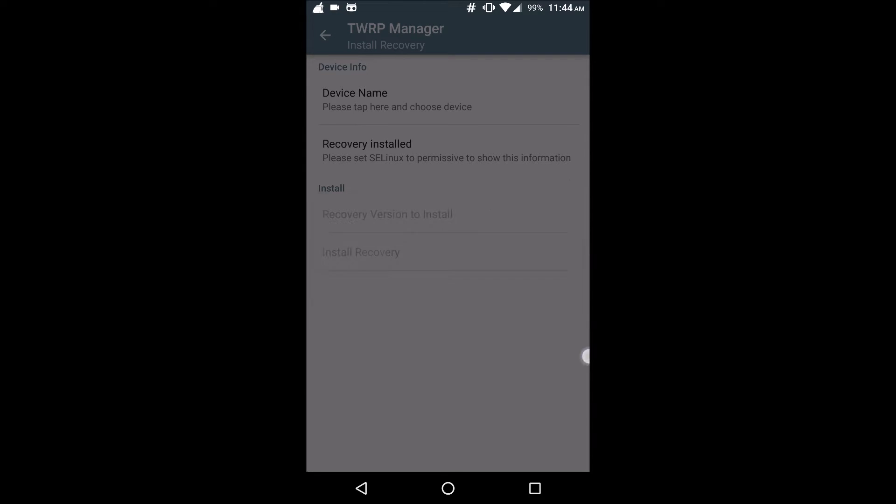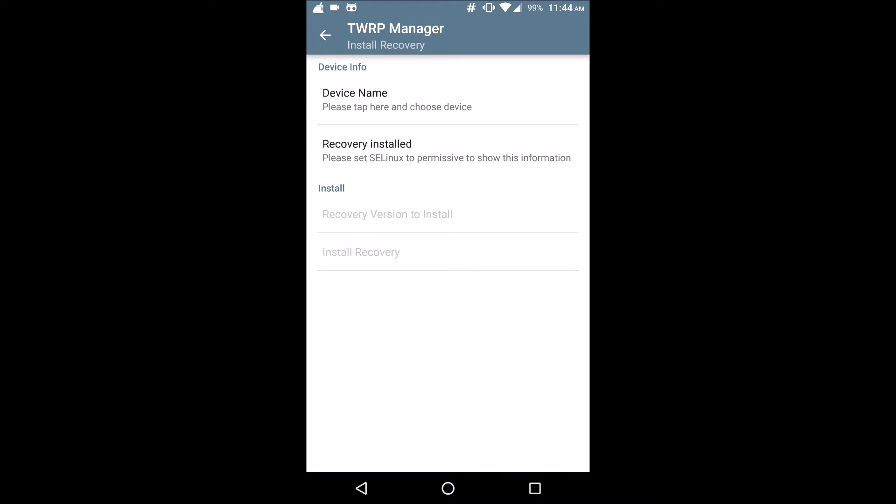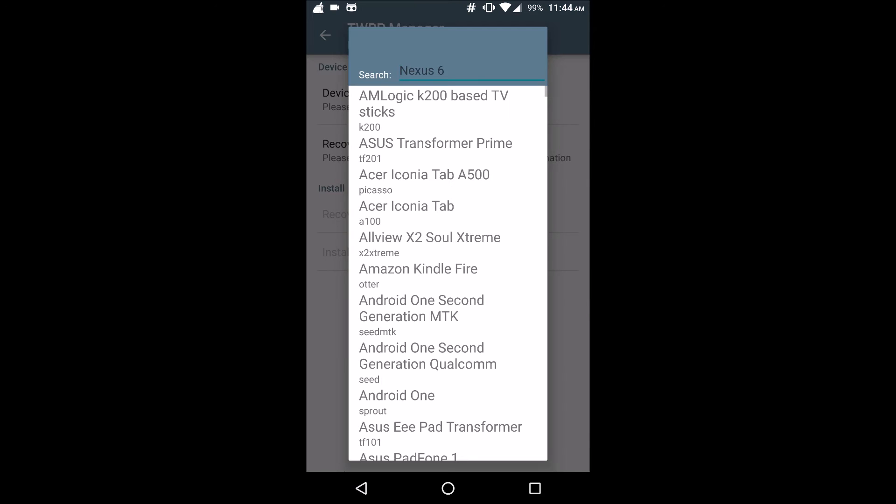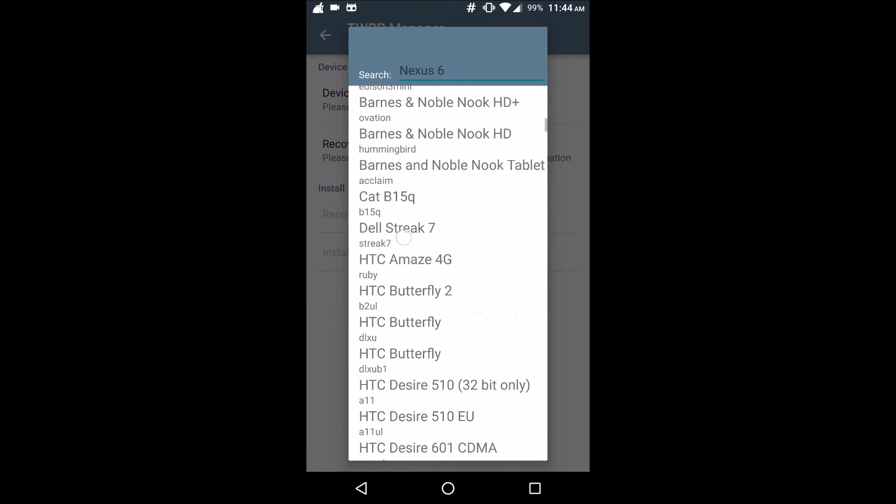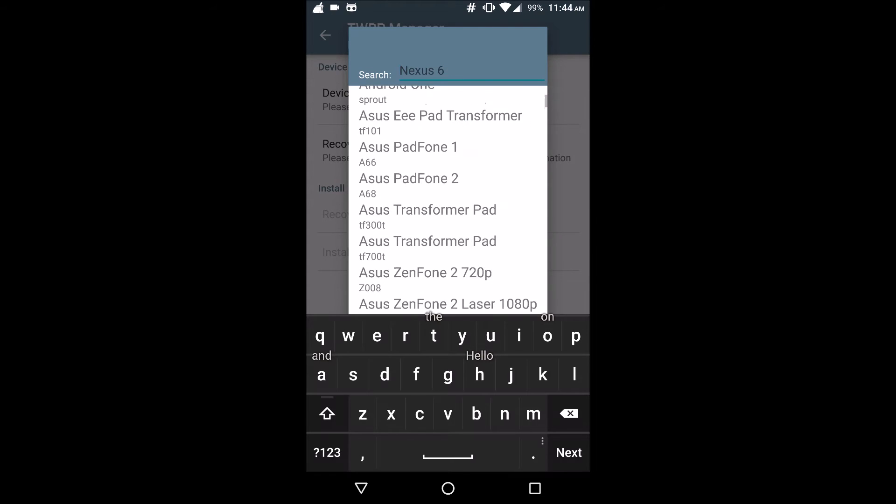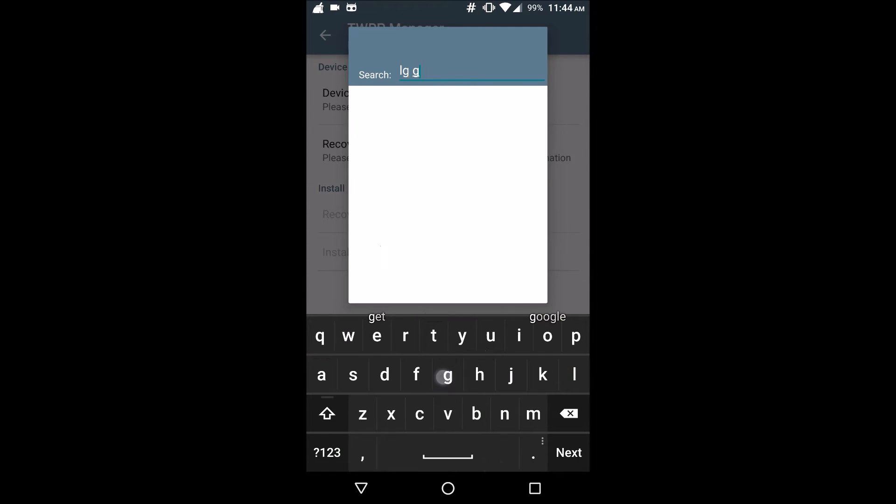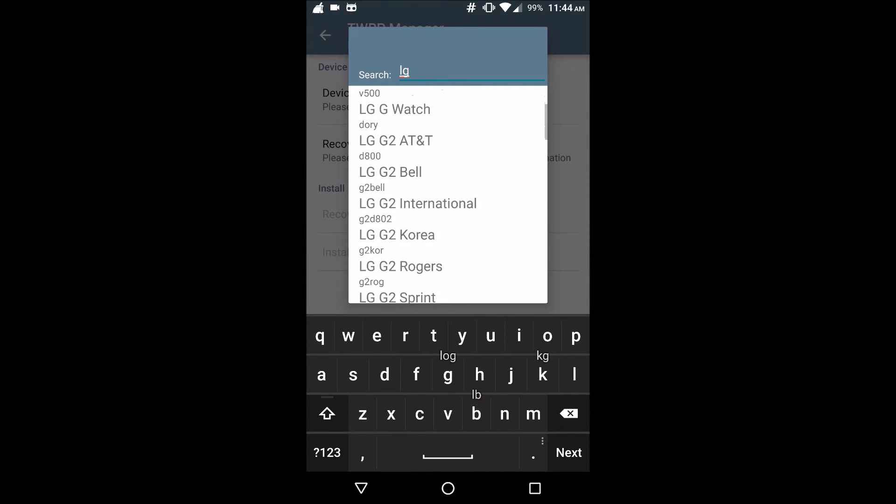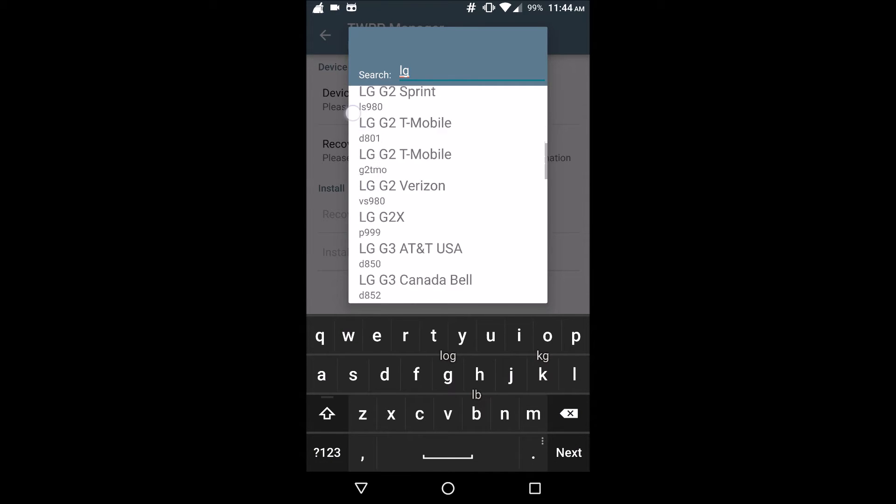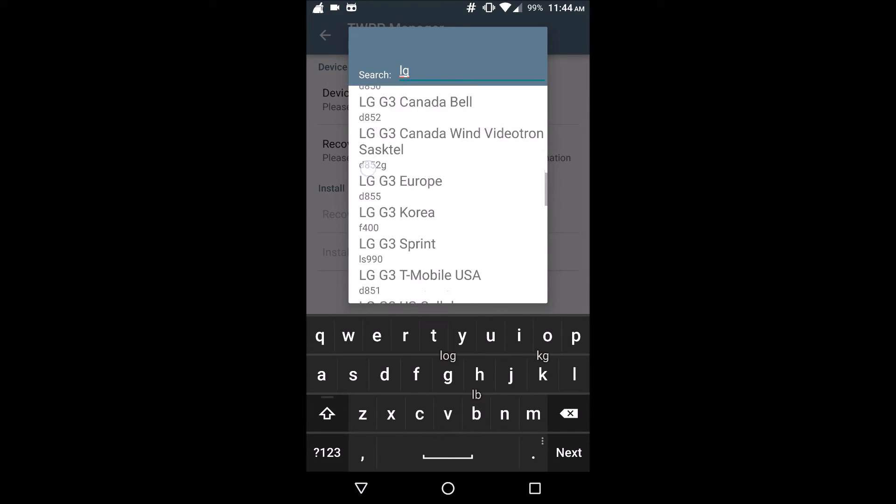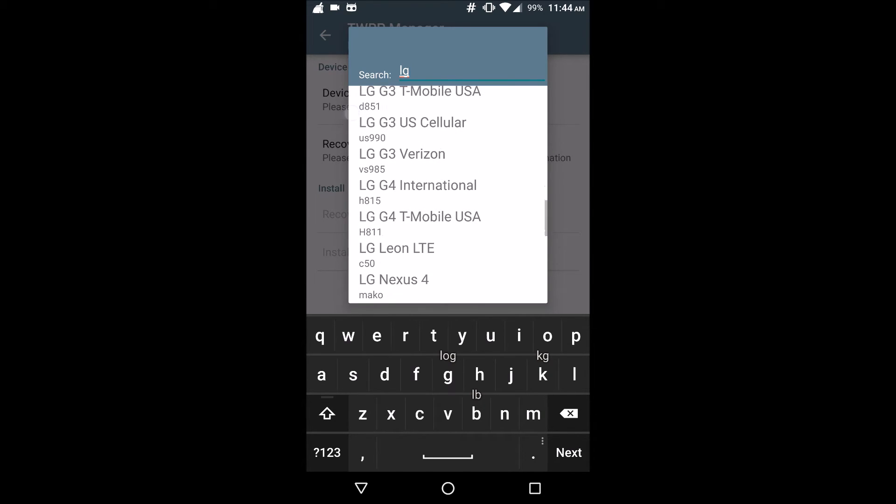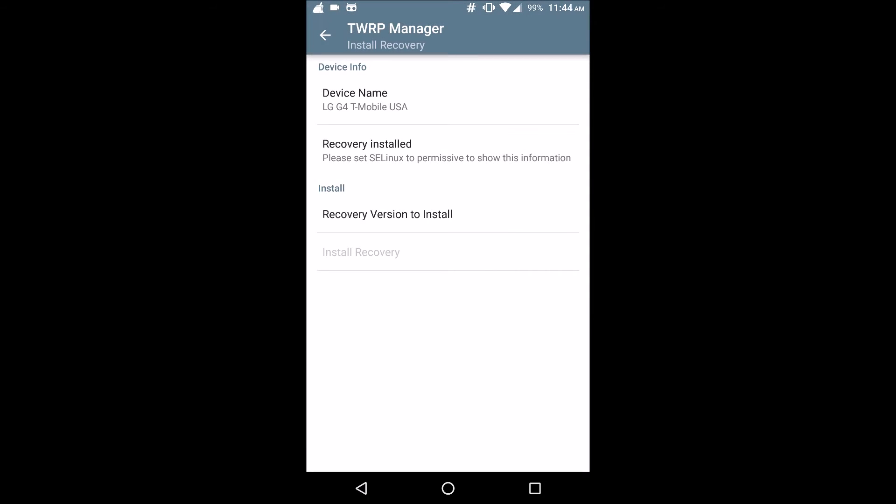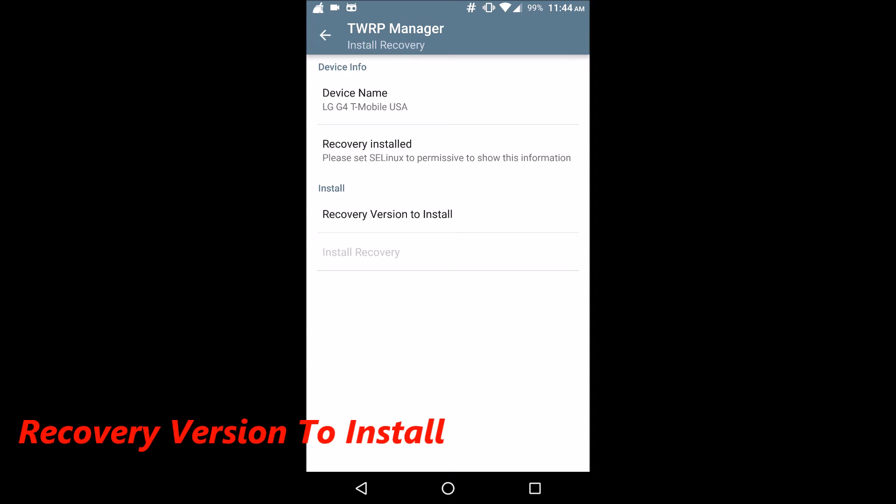This is where you're going to hit device name to find your device. Whatever device you have - for example I have an LG G4 - I'm going to look for LG. LG G4, there we go, T-Mobile H811, that's mine. After that you're going to go ahead and use the recovery.